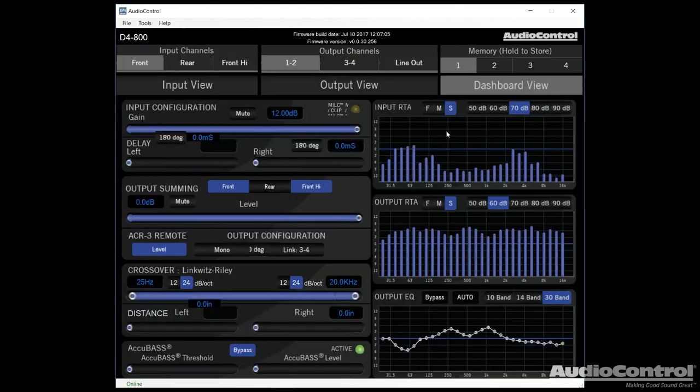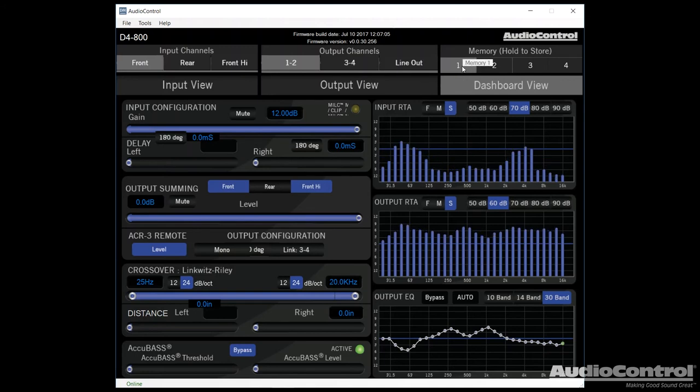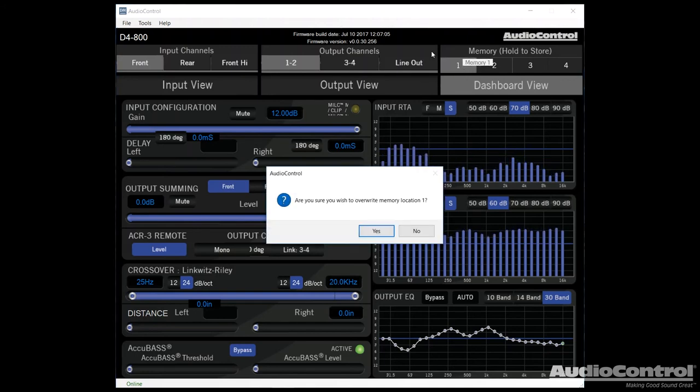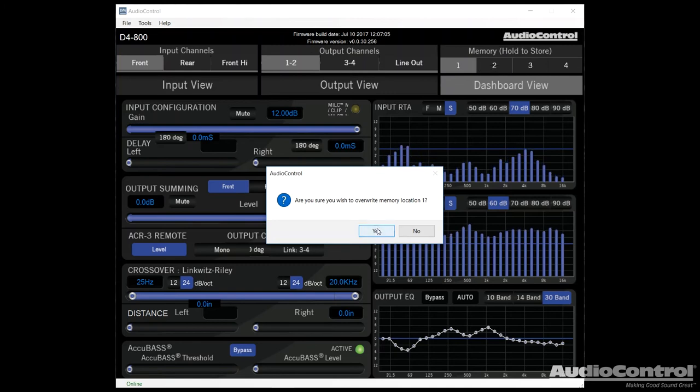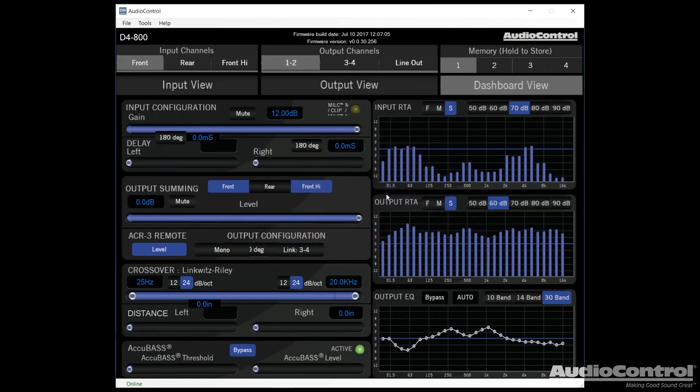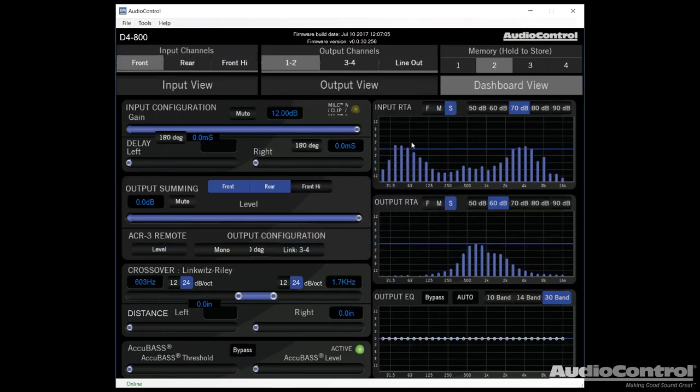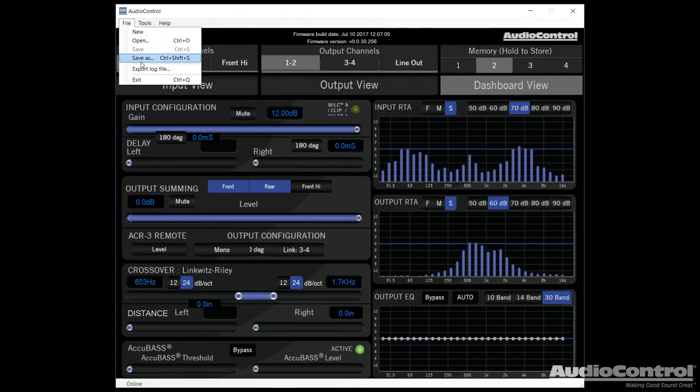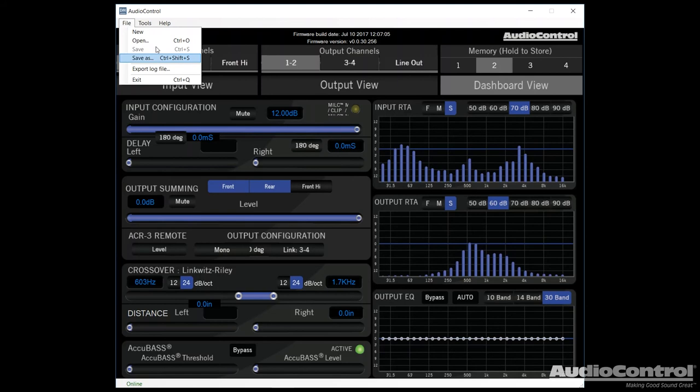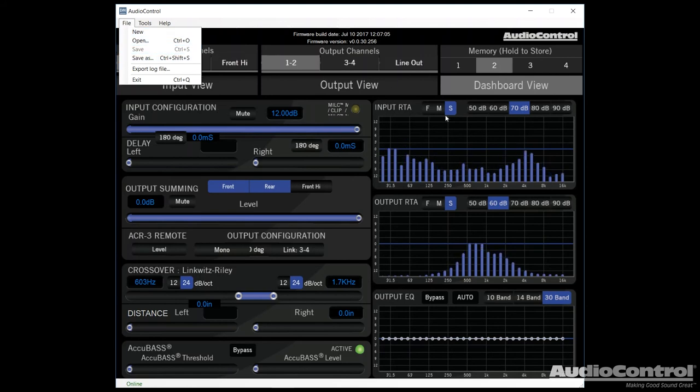Finally, once we've done all of our tuning, we're of course going to want to save it to memory. So what we can do is if we click and hold on one of the memory numbers here, we can save that memory position by selecting Yes. The final thing to note about the program is that we do have the ability to actually save this whole tune to our computer. That way we could open it later if we wanted to and send it back into the amplifier.